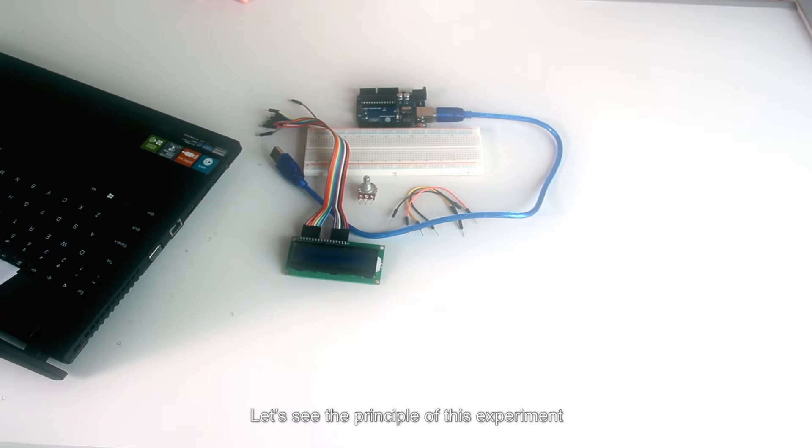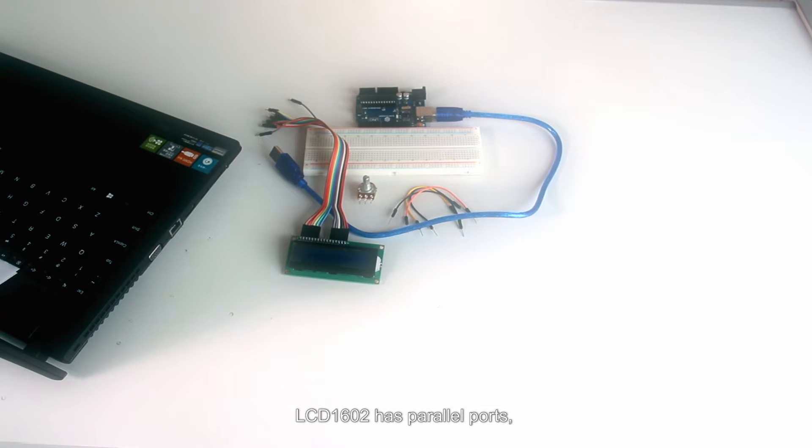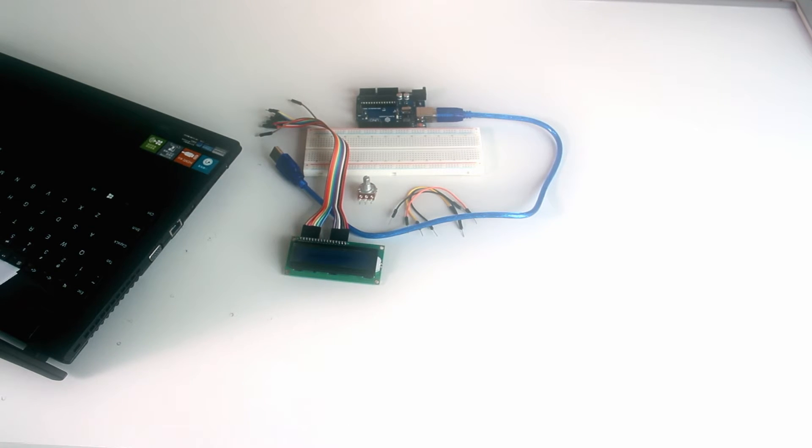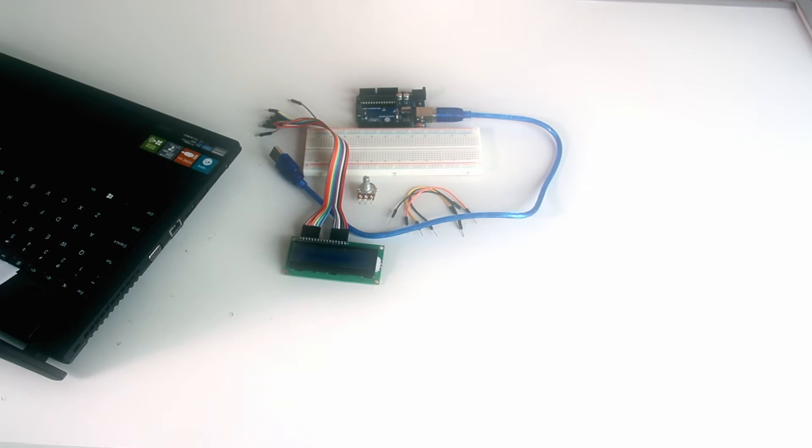Let's see the principle of this experiment. Generally speaking, LCD1602 has parallel ports. That is, it needs to control several pins at the same time.